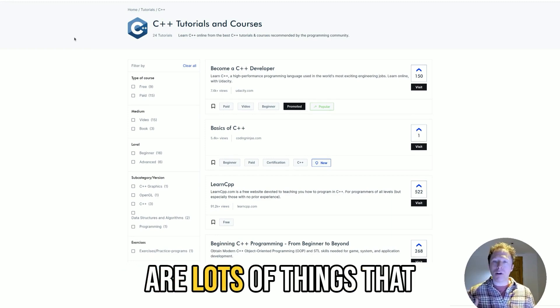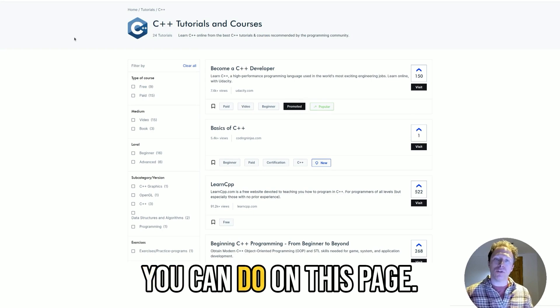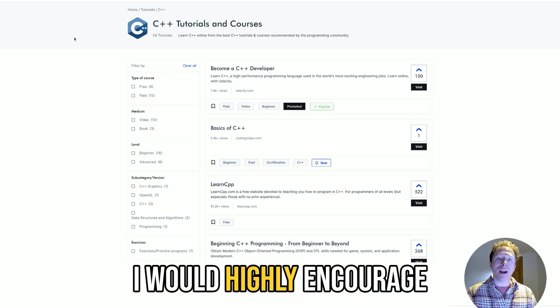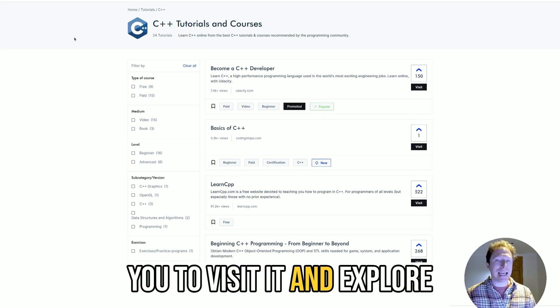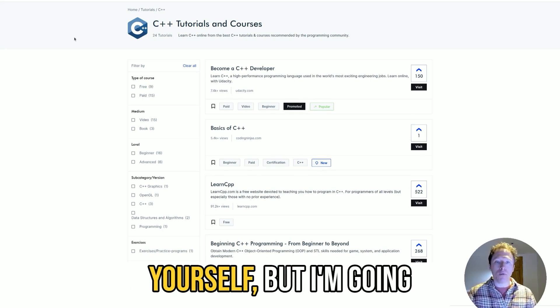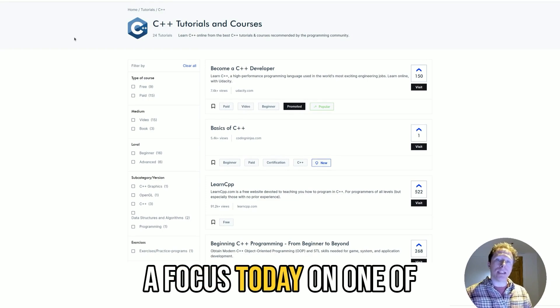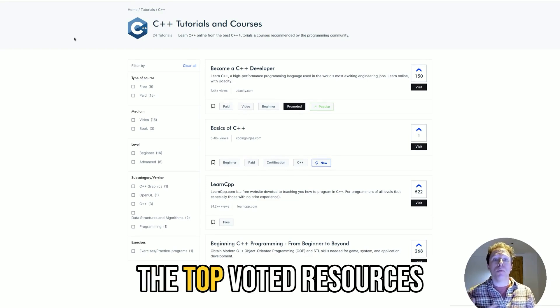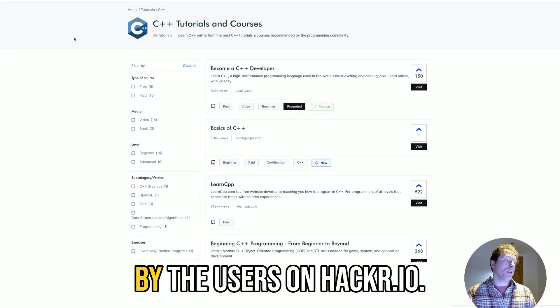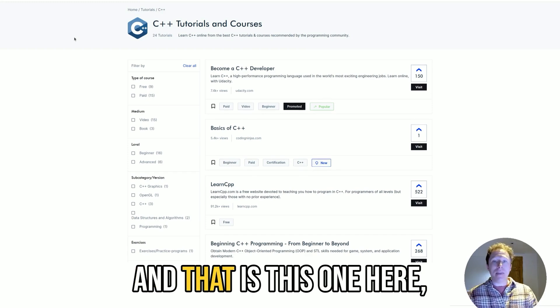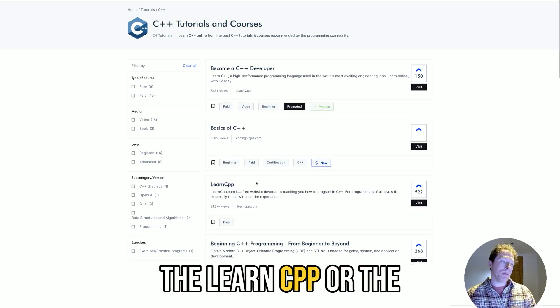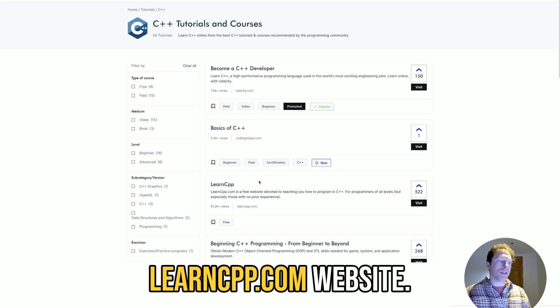As you can see, there are lots of things you can do on this page. I would highly encourage you to visit and explore yourself, but I'm going to take an emphasis and focus today on one of the top voted resources by the users on Hacker.io. And that is this one here, the LearnCPP or the LearnC++.com website.